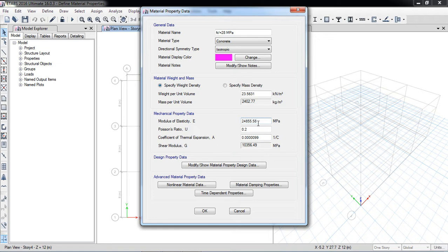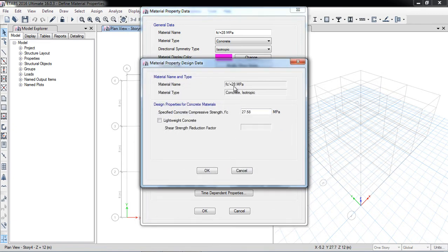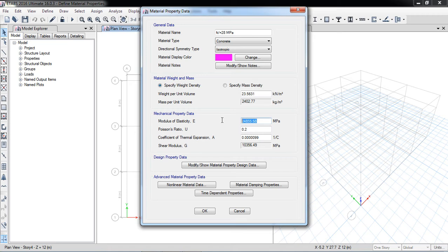We will change the modulus of elasticity shortly. Poisson's ratio for concrete is 0.2, and the coefficient of thermal expansion and shear modulus are shown. The 28 MPa value is present in the material property design data — it shows 27.58 due to the 4000 psi unit conversion. I will enter 28 MPa directly. If my concrete is lightweight I can add a reduction factor, but 28 MPa is fine.